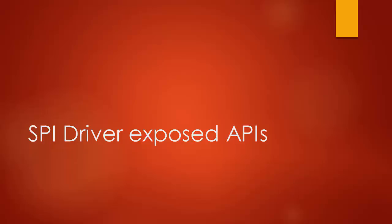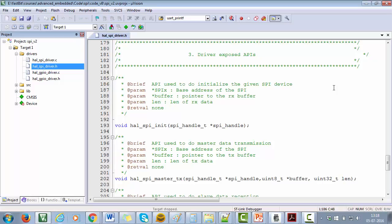Driver exposed APIs. So far we have explored macros and data structures provided by our driver header file. Now in this lecture, let's see what are the APIs a driver should implement.